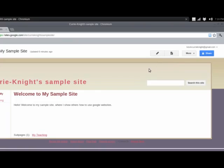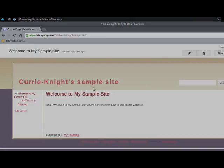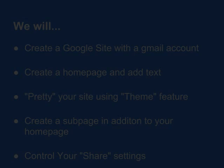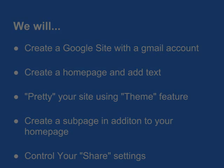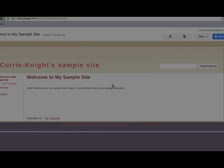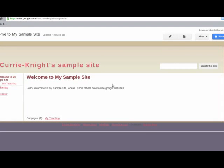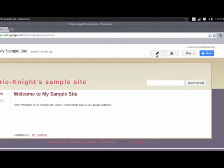So, we have created the Google site. We have added a homepage. We've made the homepage a little bit prettier. And we've added a separate page in addition to the homepage and gone over our share settings. All within about 10 or so minutes. So, as you can see, there's some learning at the front end, but it's really not that difficult. In fact, I would encourage you to experiment to see what you can do.